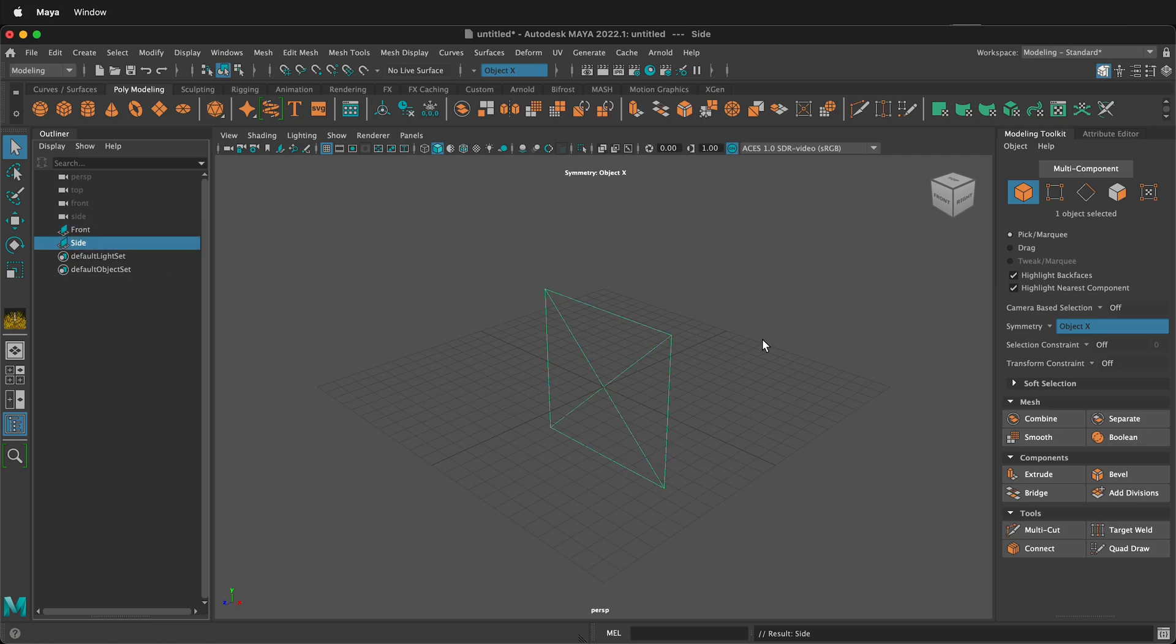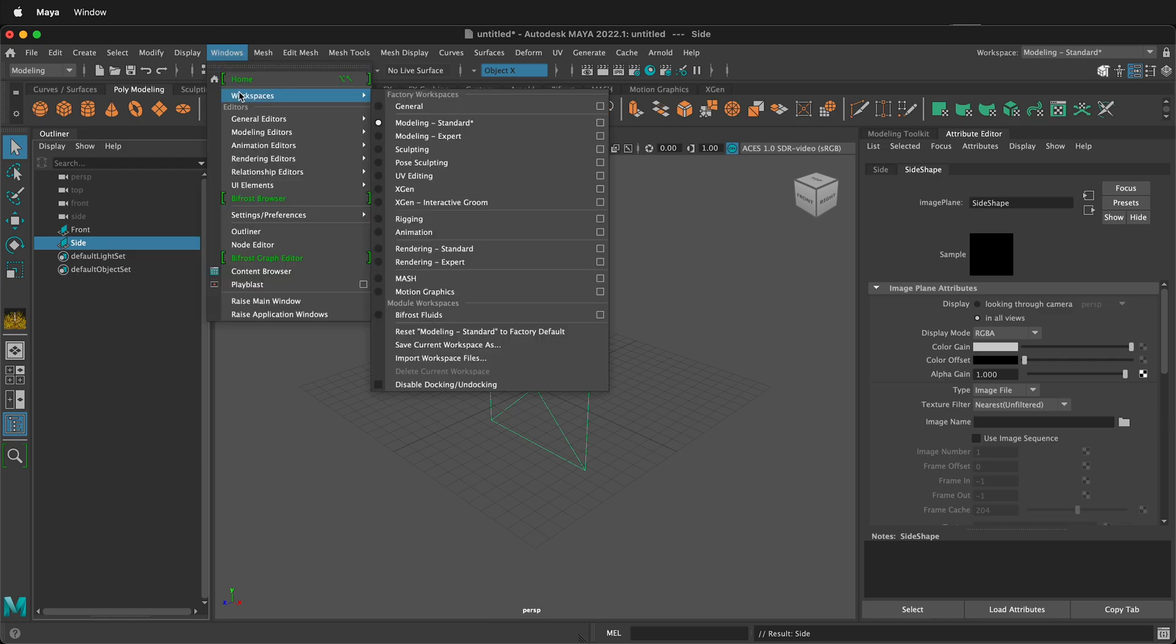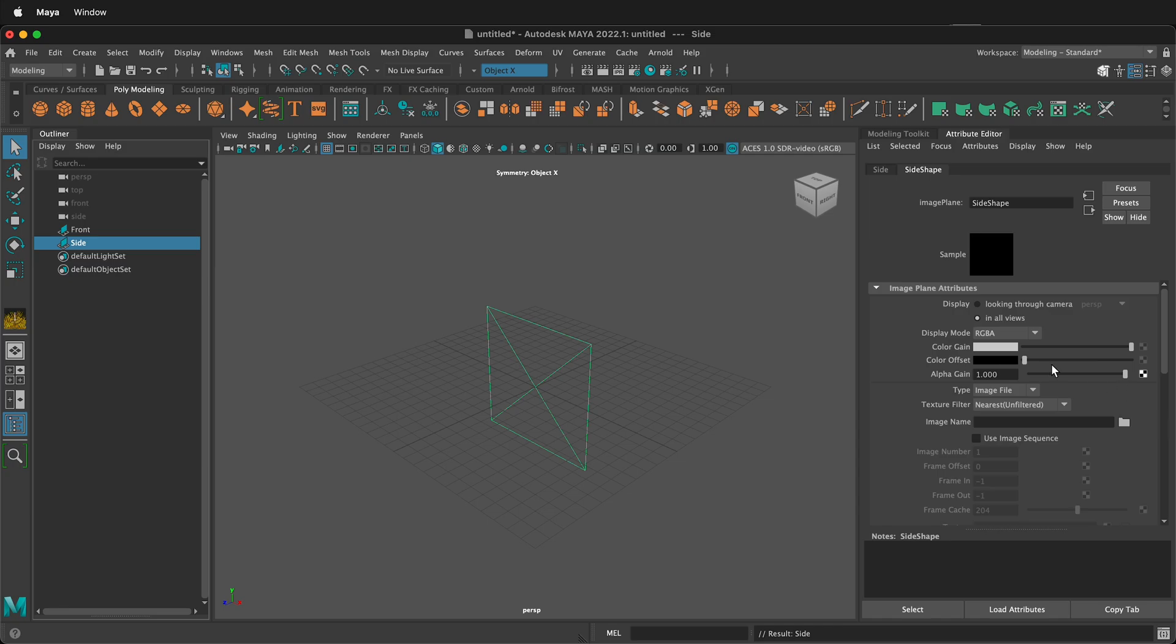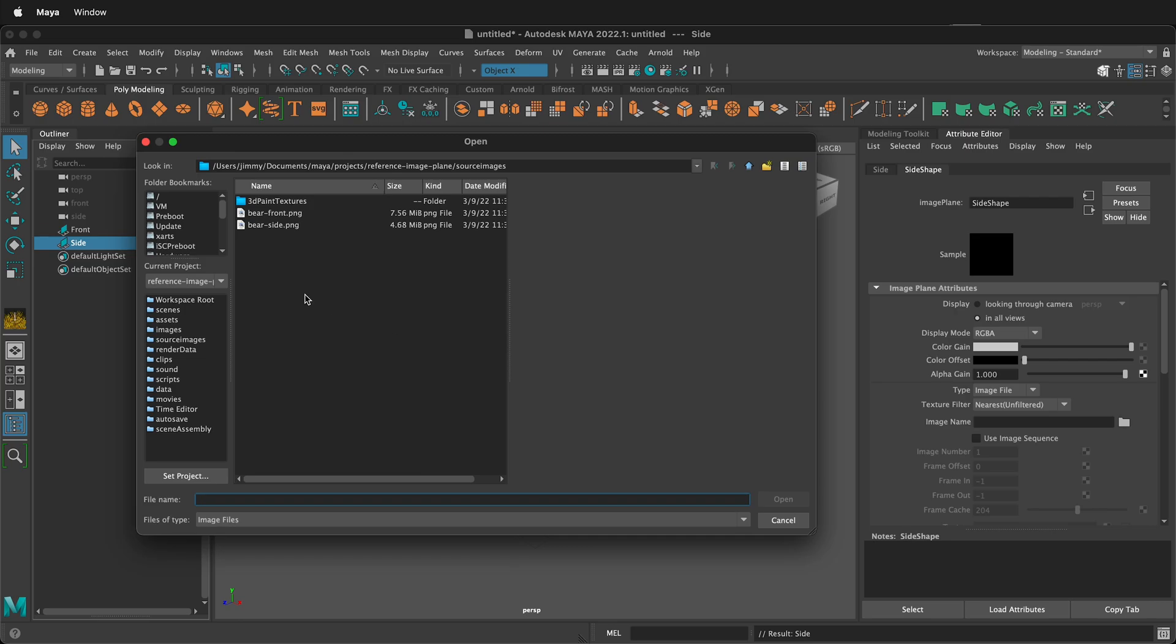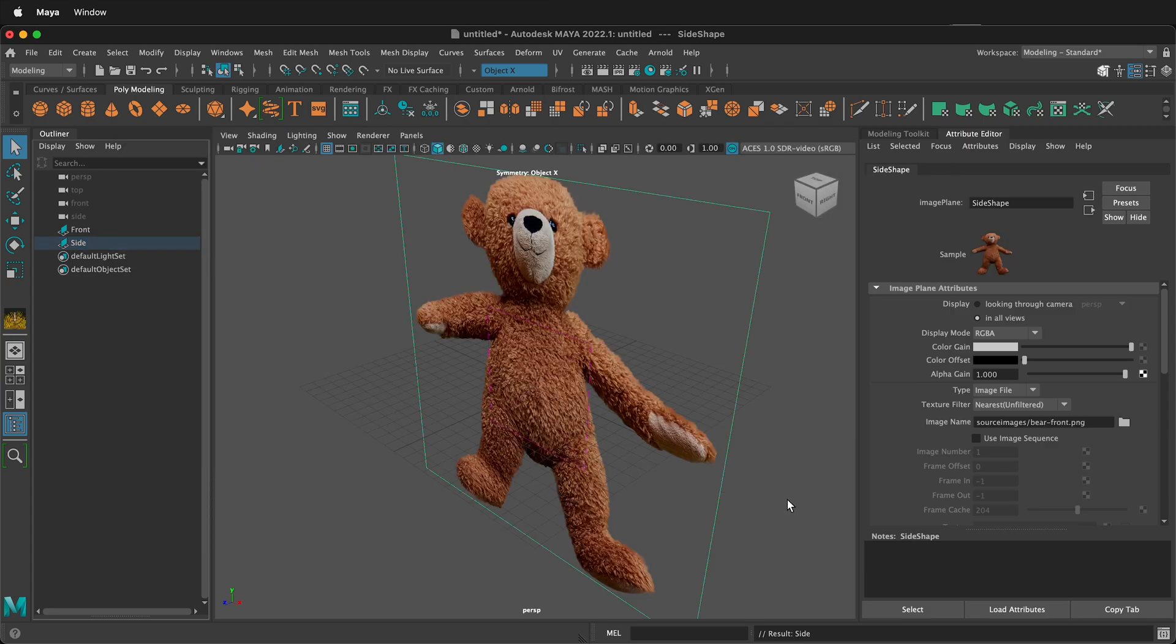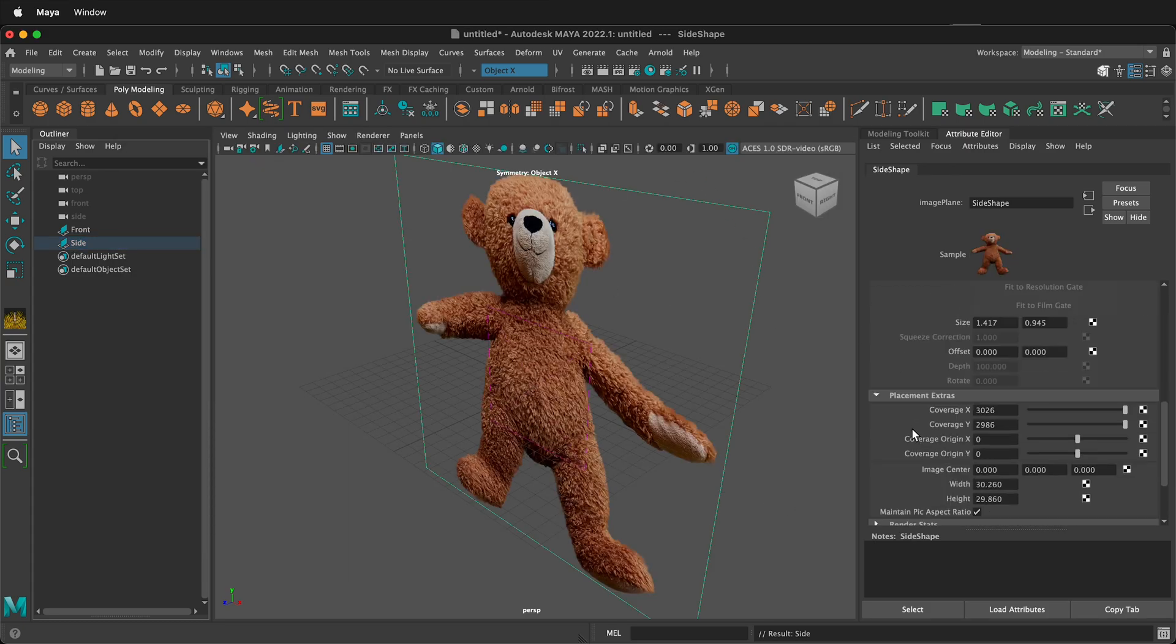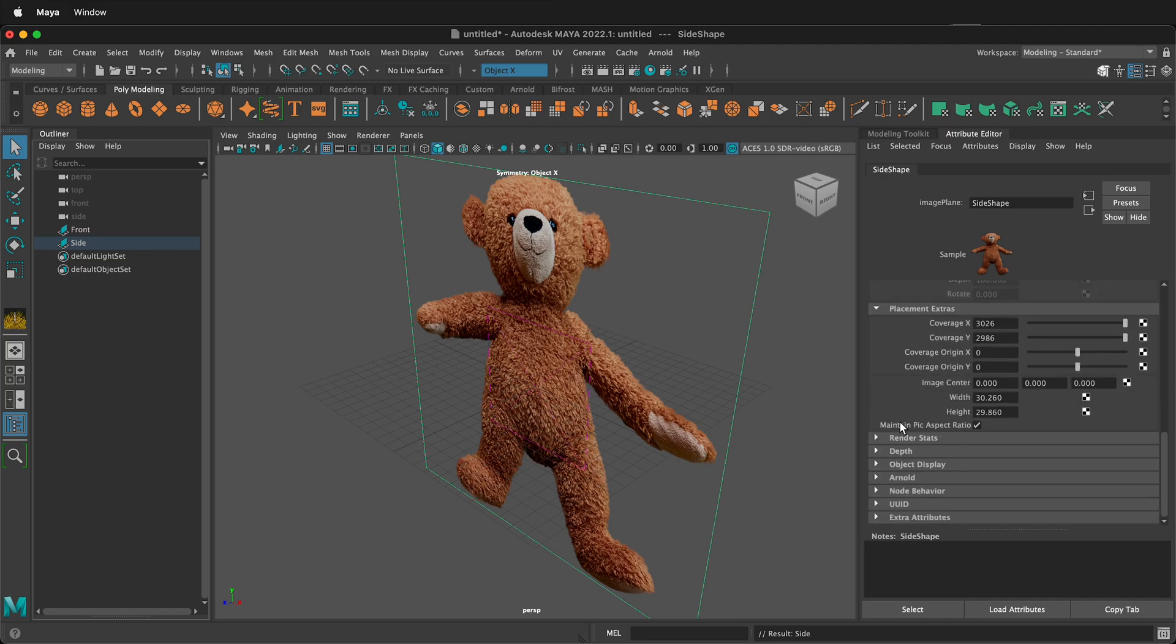Now I need to place an image. To do that click on the attribute editor over on the right. If you don't see that go to windows workspaces and then click modeling standard. Next we need to select the image name. I'll click this folder icon and then I can go to the project folder in Maya and then I'll pick bare front. I'll select open. It automatically comes in and by default it will maintain the picture aspect ratio inside Maya.